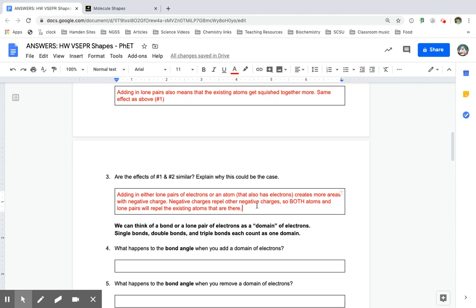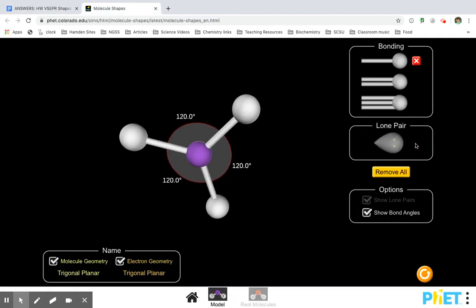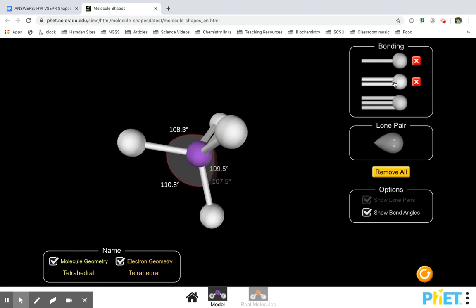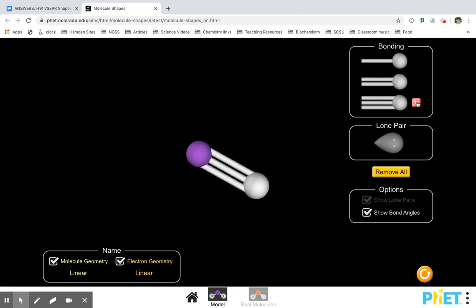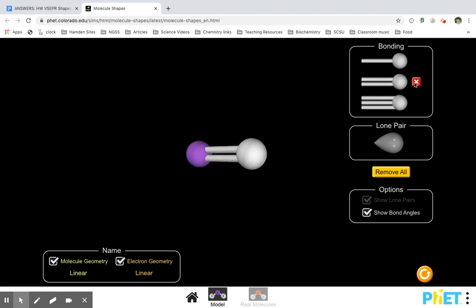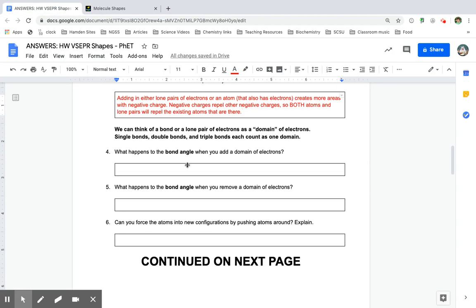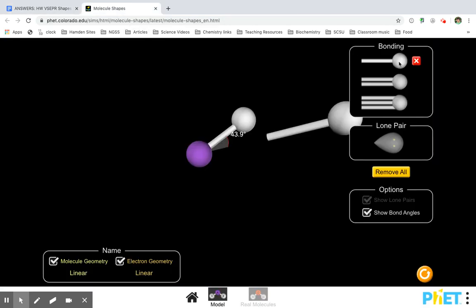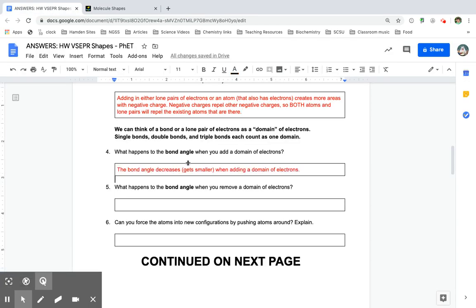When we added in either lone pairs of electrons or an atom that also has electrons on it, it creates more areas with negative charge. Negative charges repel other negative charges. So both atoms and lone pairs will repel the existing atoms that are there — everything gets squished together more when more things are added. That's why we can think of a bond or a lone pair of electrons as a domain of electrons. Single bonds, double bonds, triple bonds — each of those is a domain of electrons, and so they all have the same effect. The bond angle decreases when you add a domain of electrons.